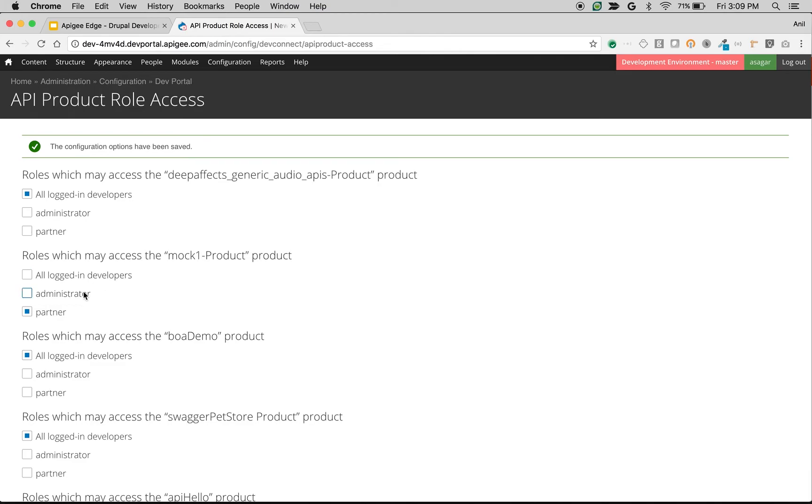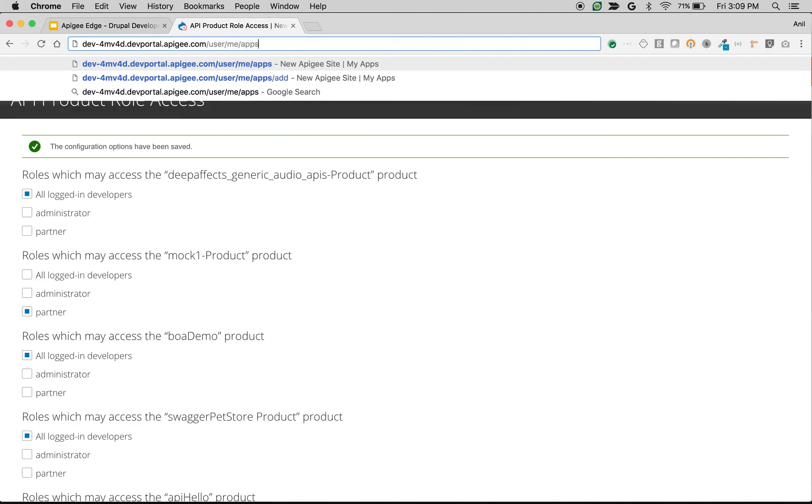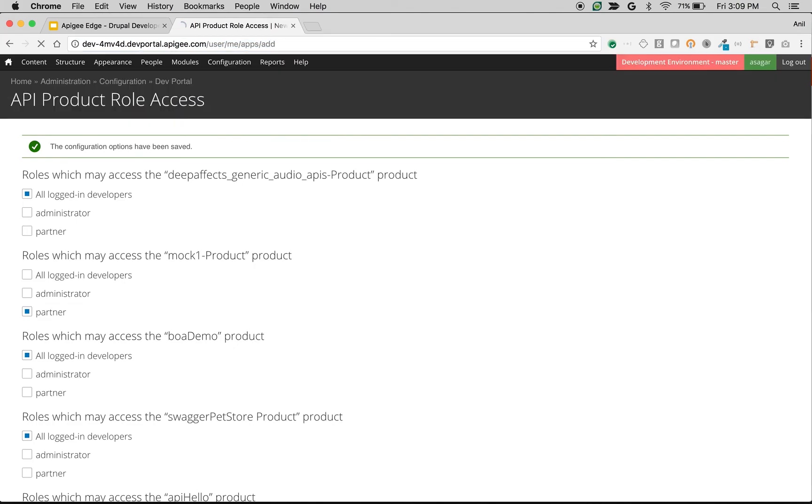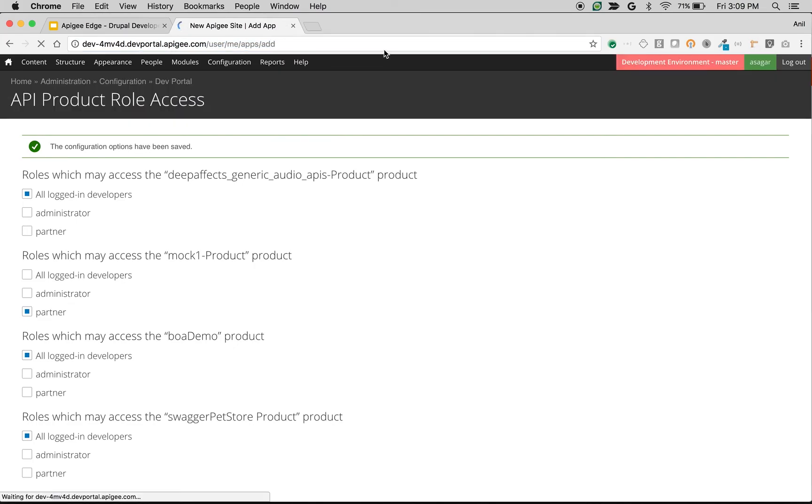Now I have disabled the Mock 1 product access for the administrator. Let's go to the user's add app screen and make sure that Mock 1 product is not available to create an app.